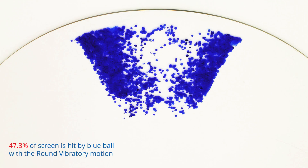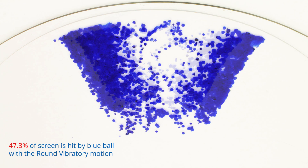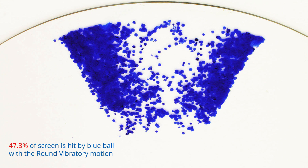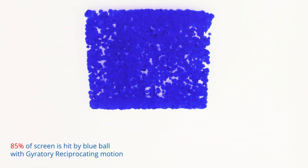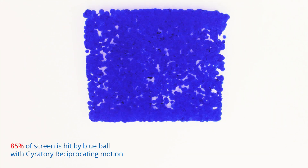After one minute, the round vibratory ball pocket achieved 47% screen coverage, while the gyratory reciprocating motion achieved 85% coverage.